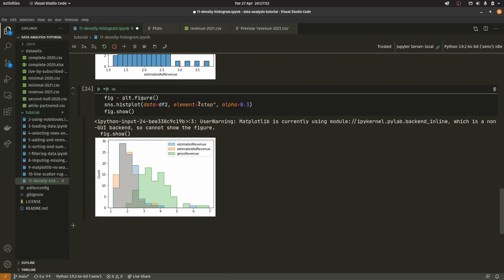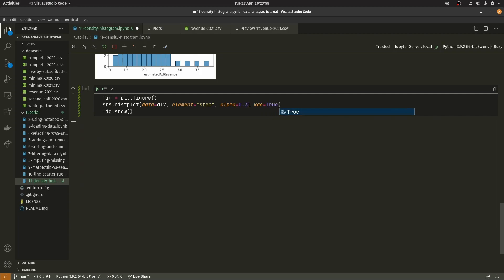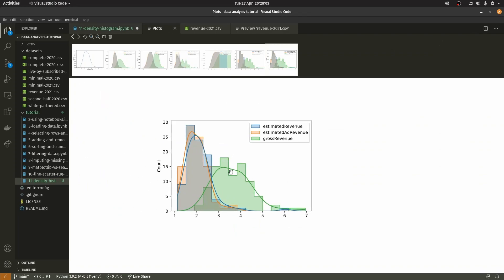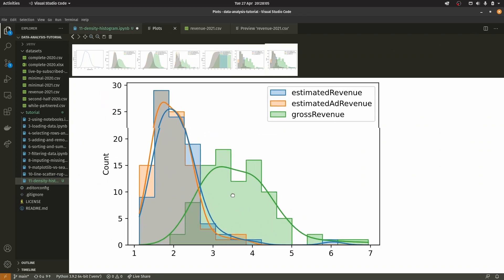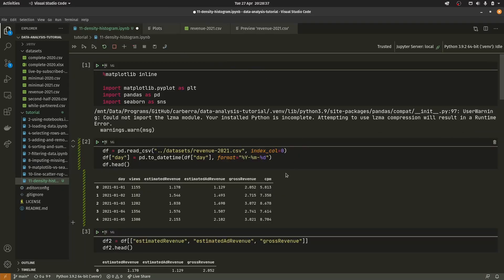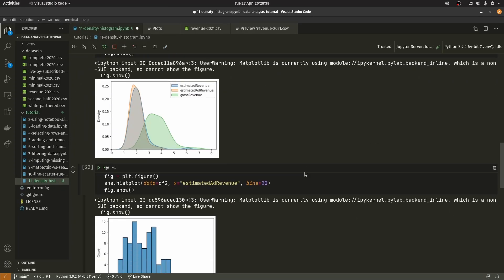You can actually pass kde equals true, and it returns a kde graph on top of the histogram. I don't know if you can pass any arguments into the kde to change how it looks or to change the bw_adjust, but you can overlay the density data on top of the histogram data. The little bulges all match up.